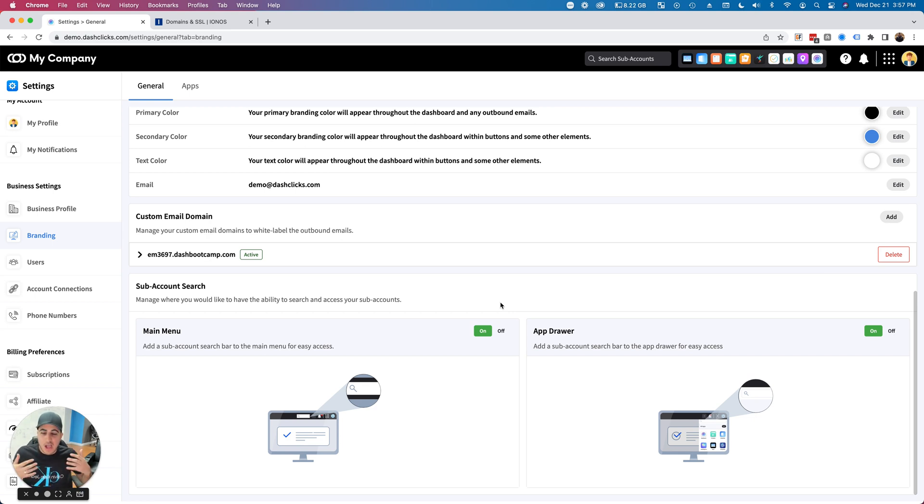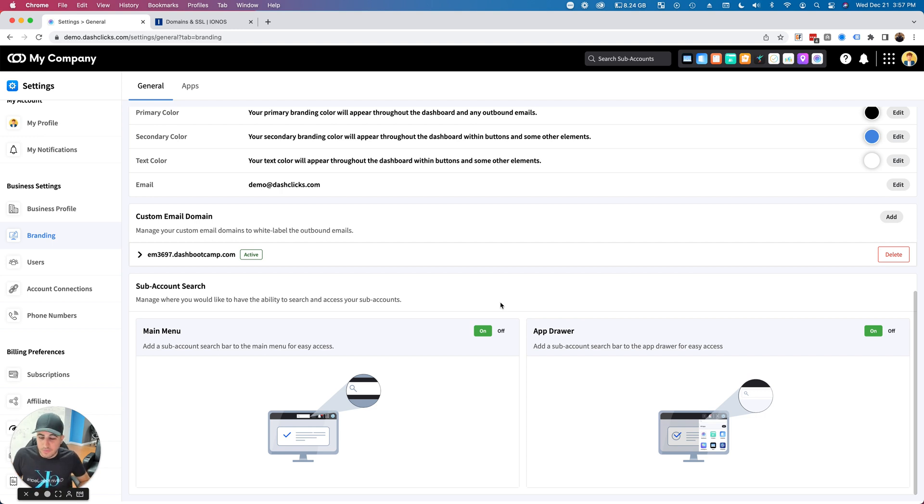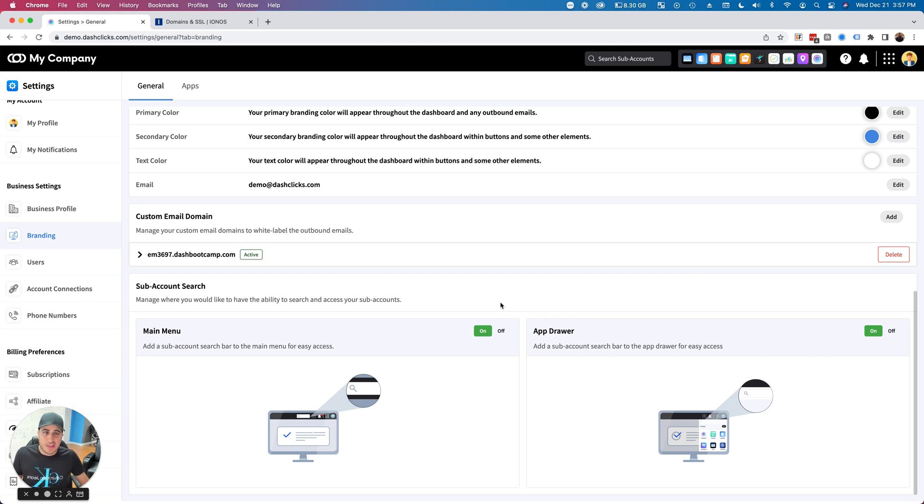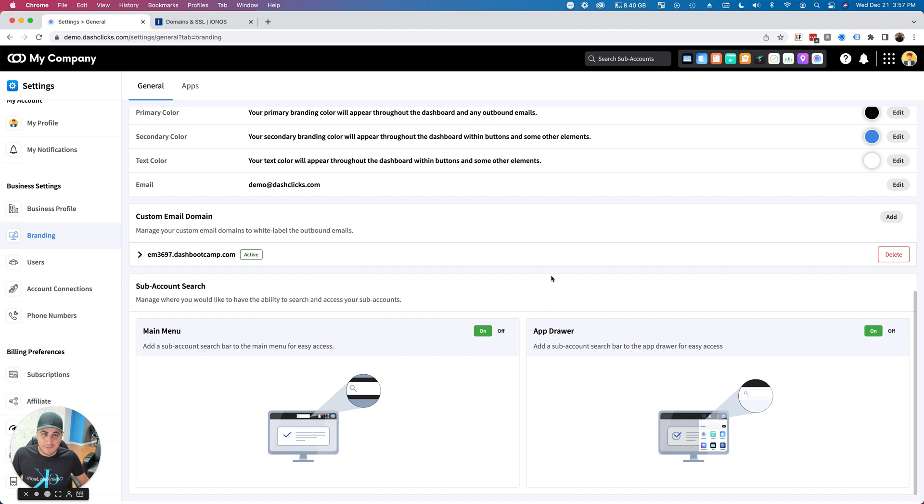Hopefully this helps you white label your emails. Super excited for you to be using this feature. Let us know if you have any questions in our live chat support—we can help set this up for you. Have a great day!